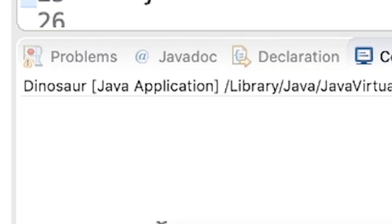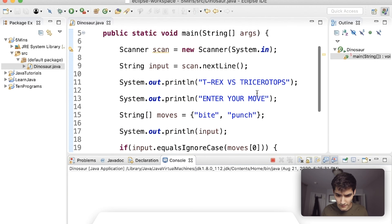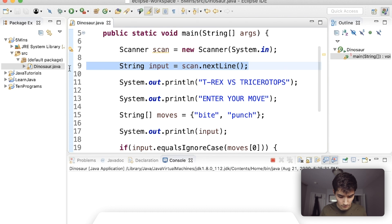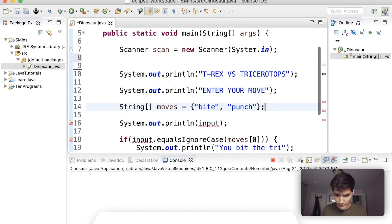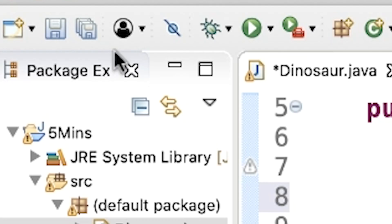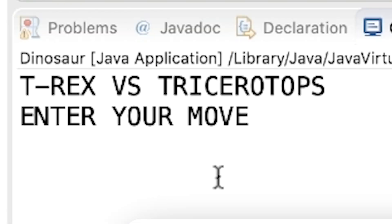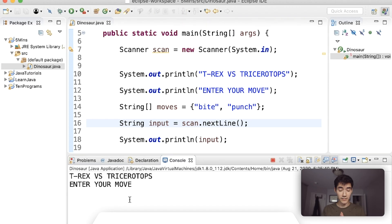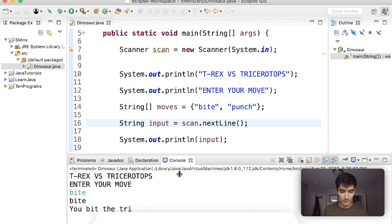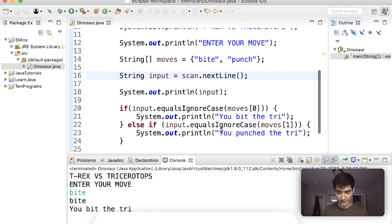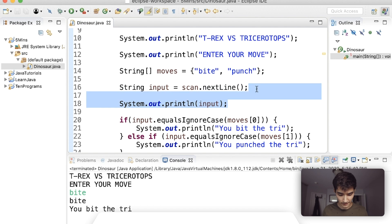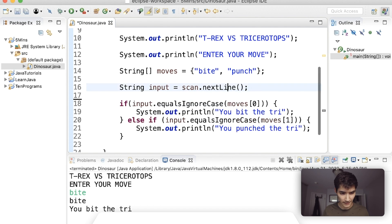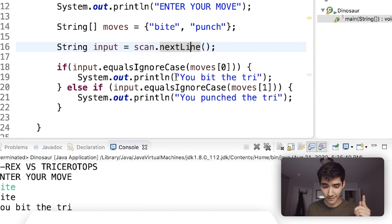So now if we save and run this, this didn't print out oh because it's scanning before the print statement. Do that here, save and run. T-rex versus triceratops enter move, I'm going to bite it. Bite and then it says you bit the try.